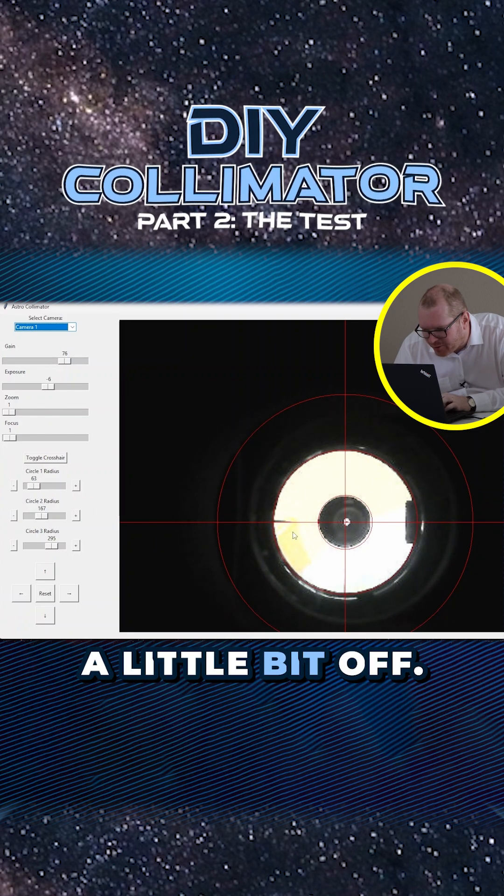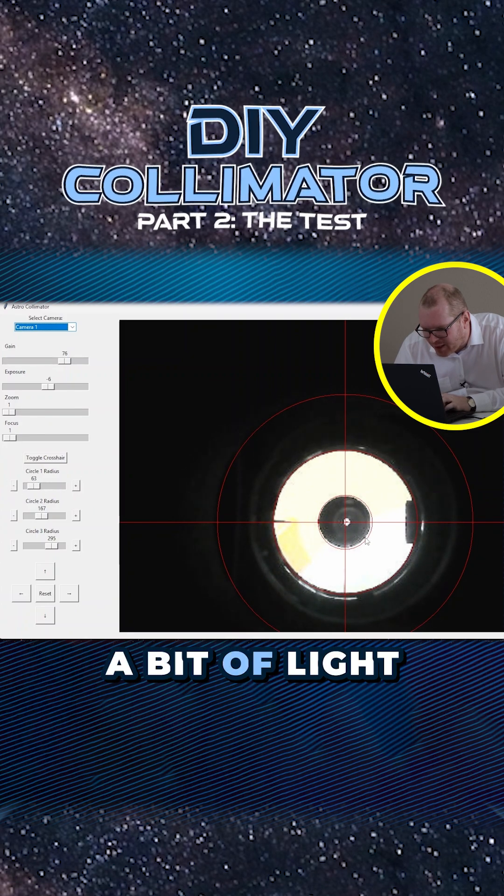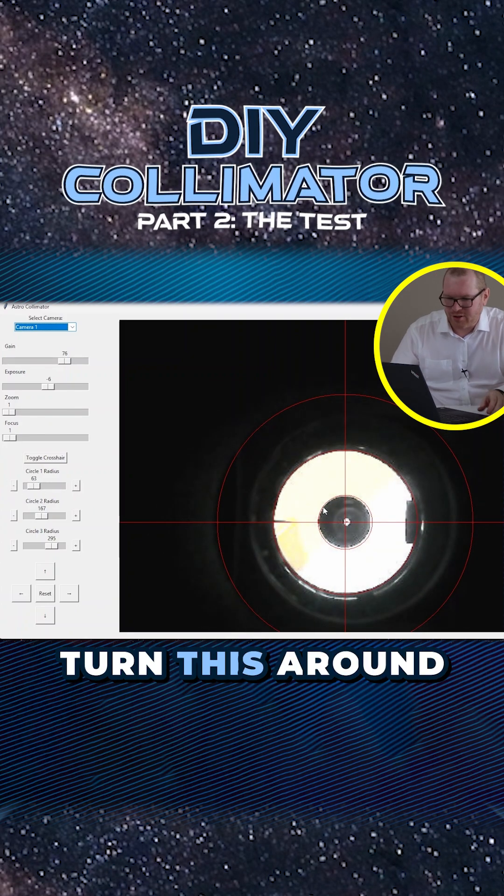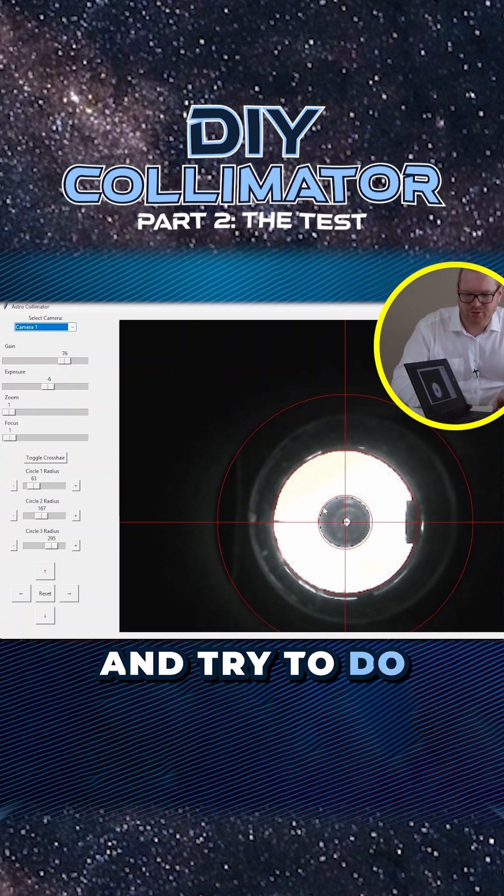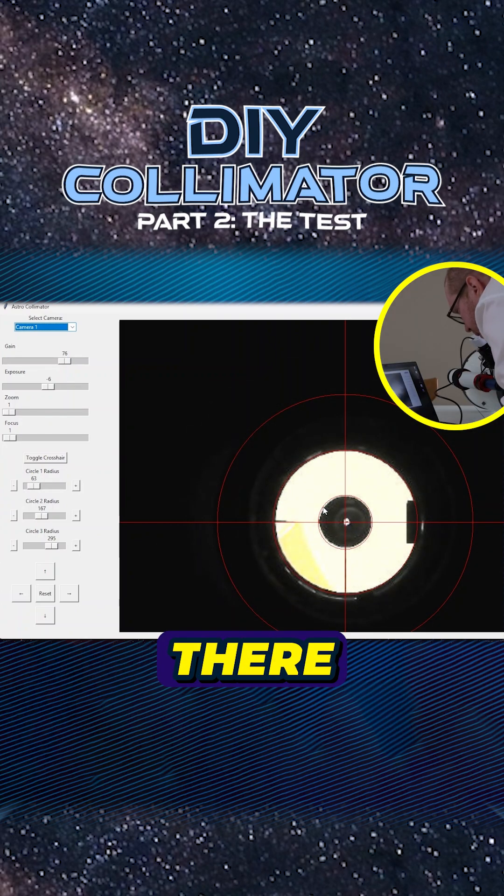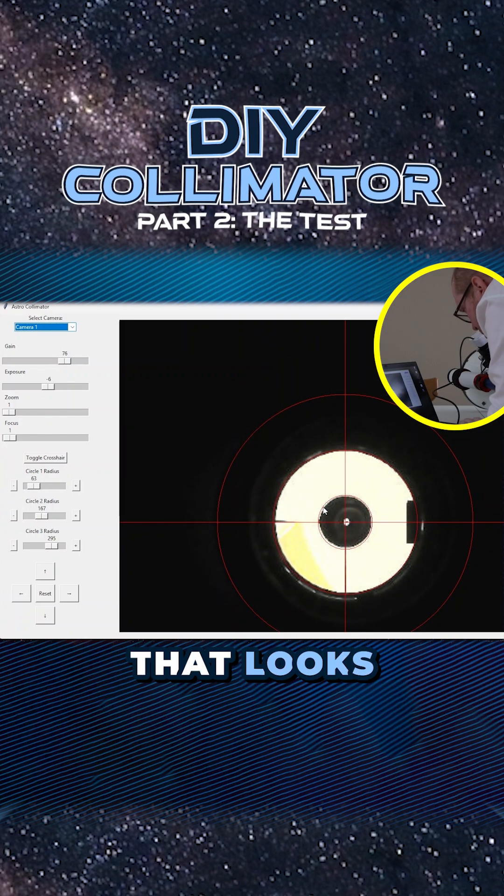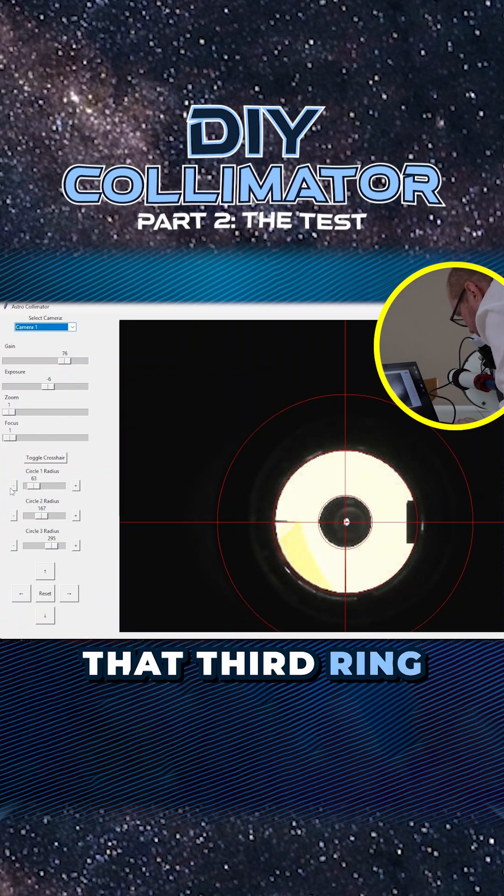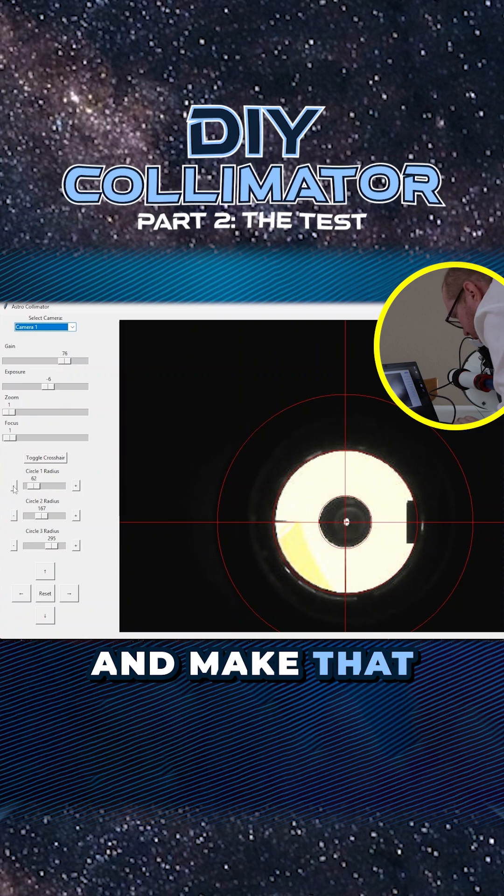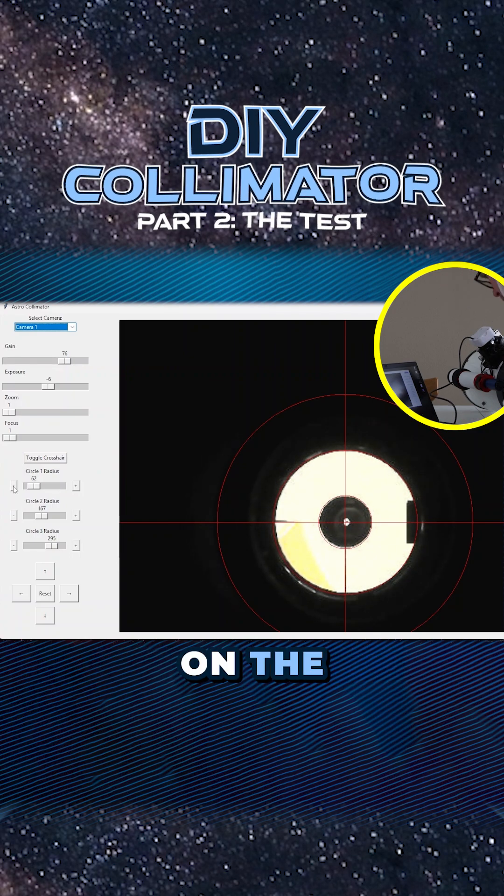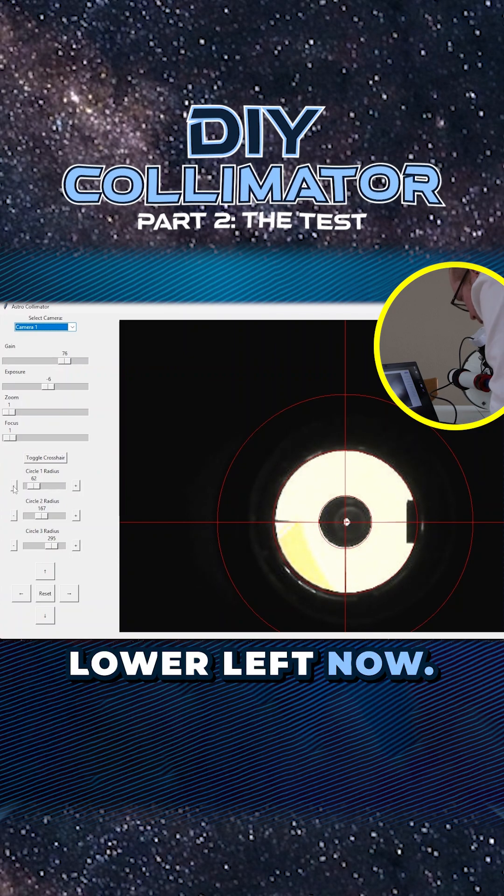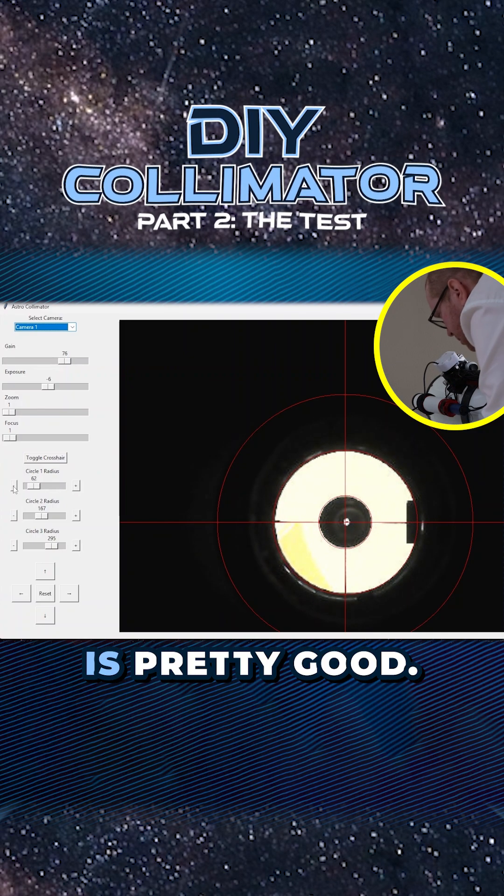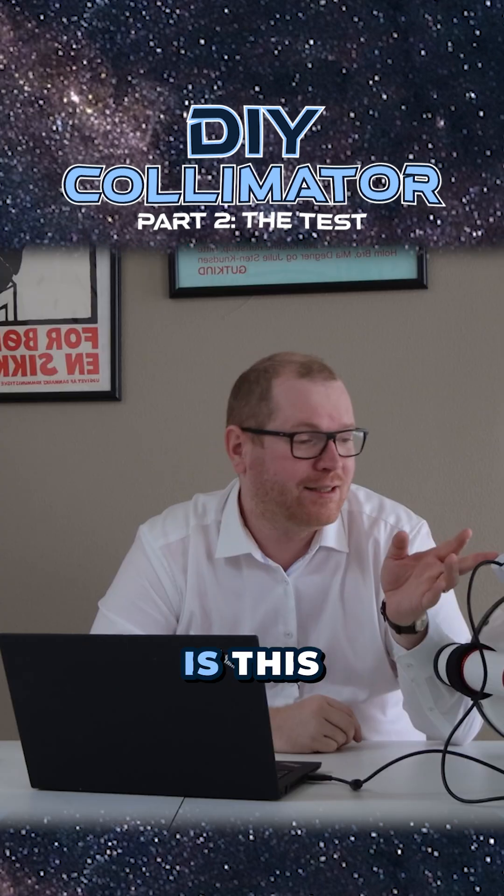Maybe that's a little bit off. We can see a bit of light out here on this side. So I'm going to turn this around and try to do some fine adjustments here. There. That looks pretty good if we take that third ring and make that a tad smaller. It's a bit now on the lower left now. Something like that, I think, is pretty good.